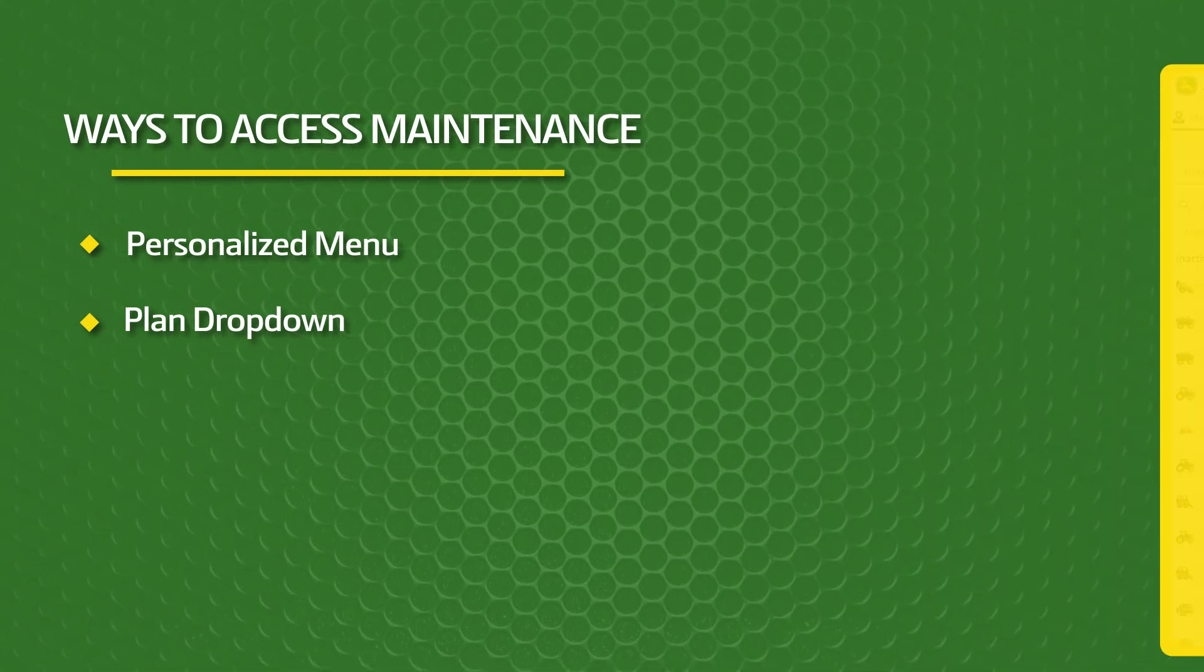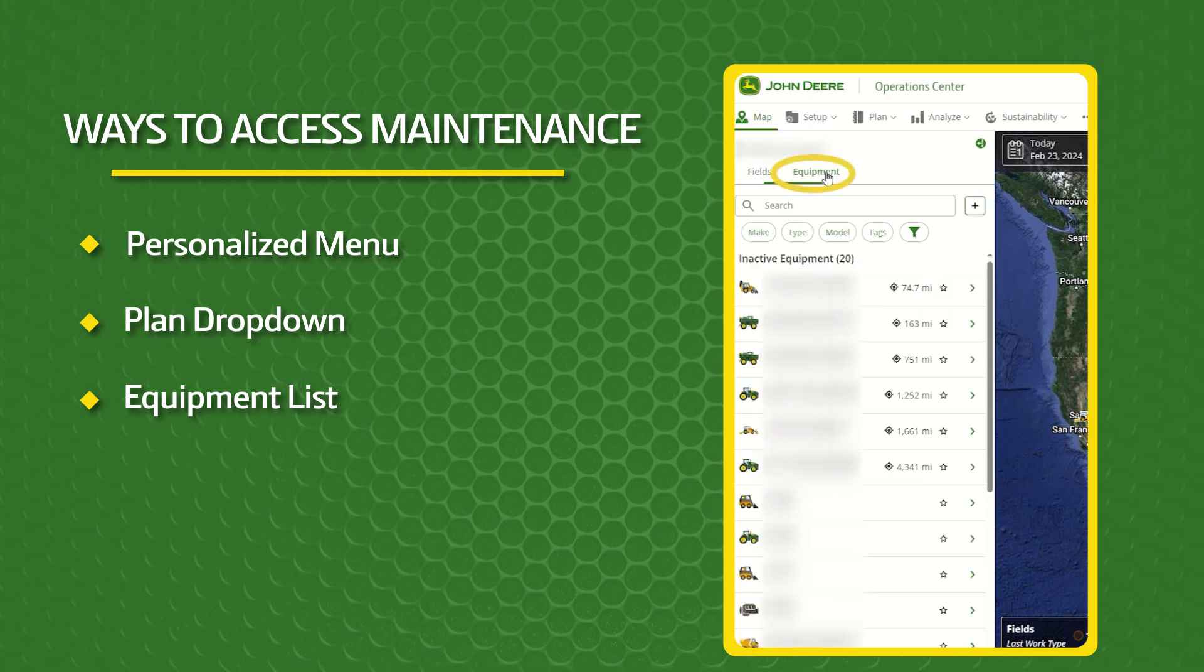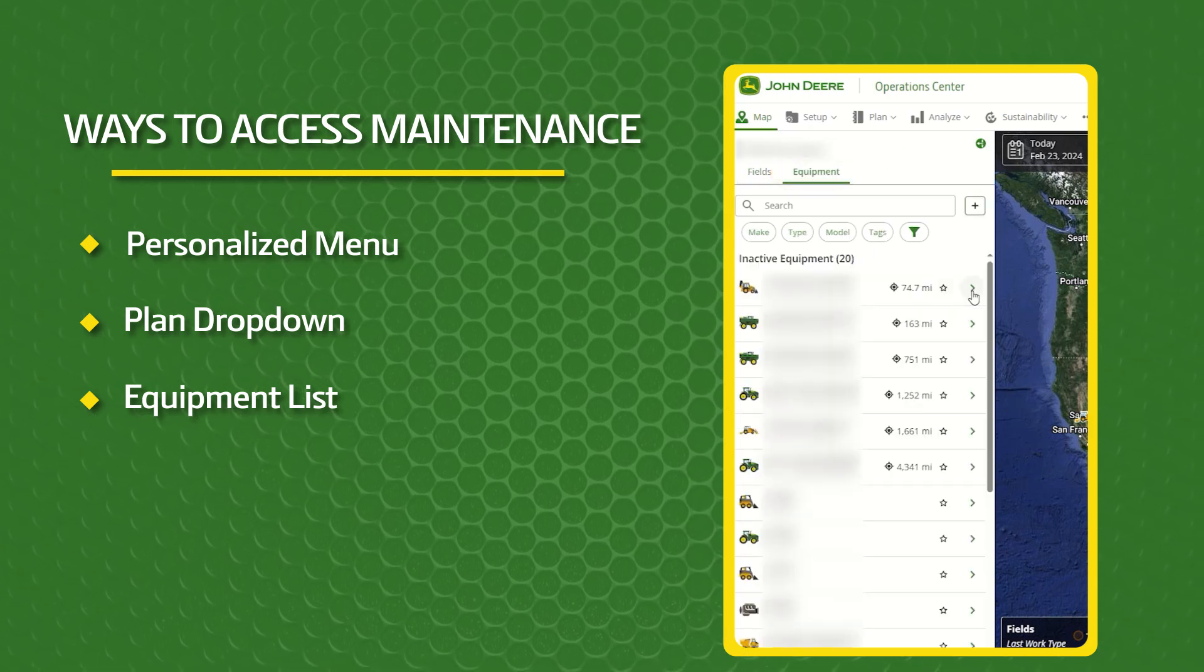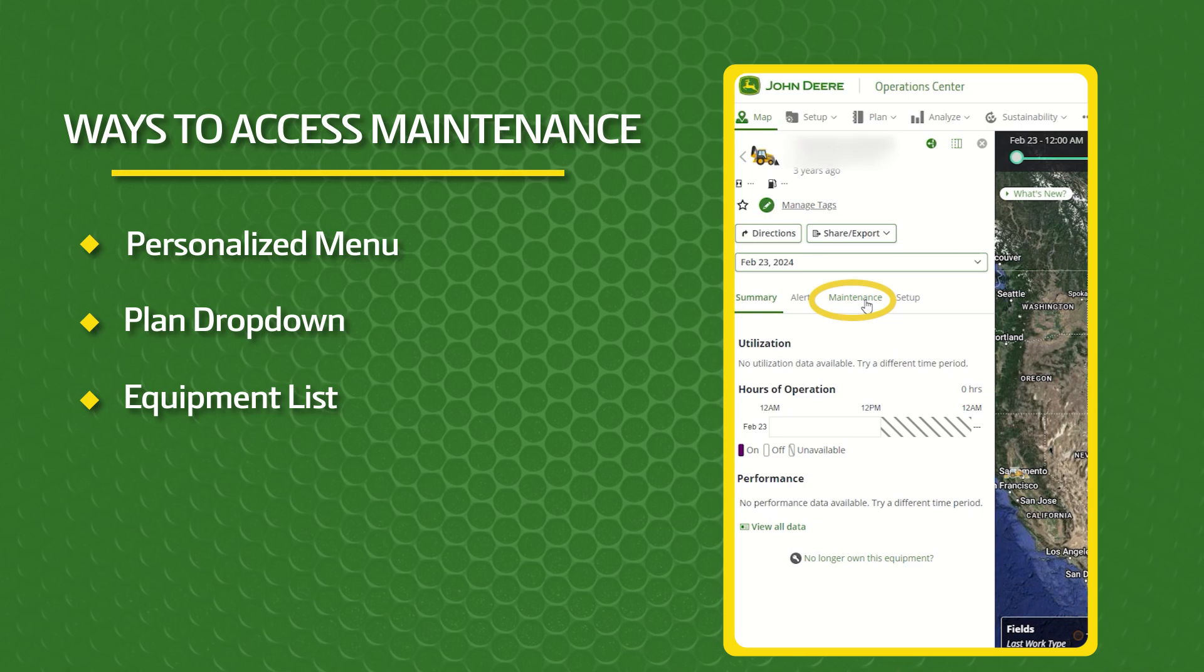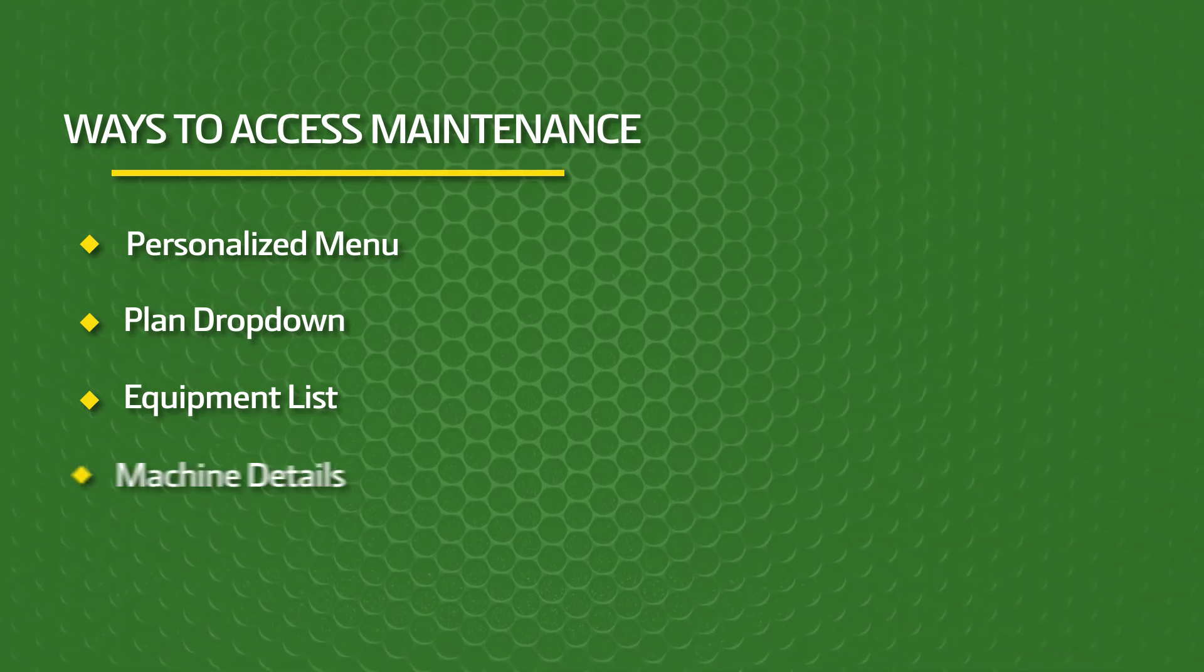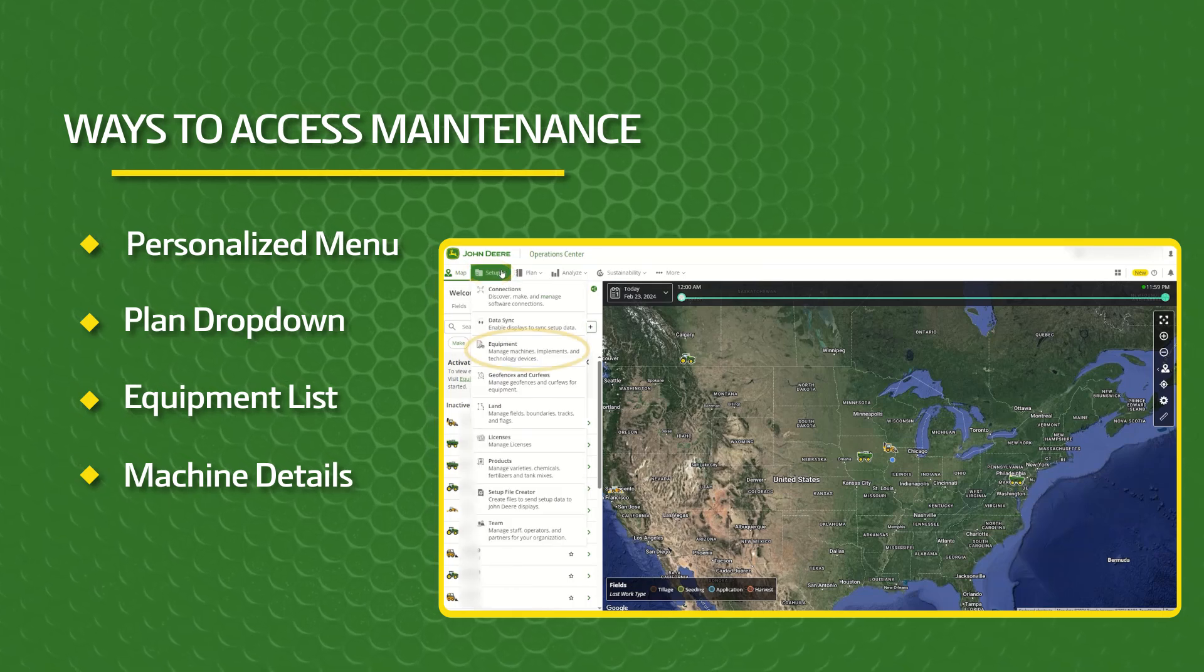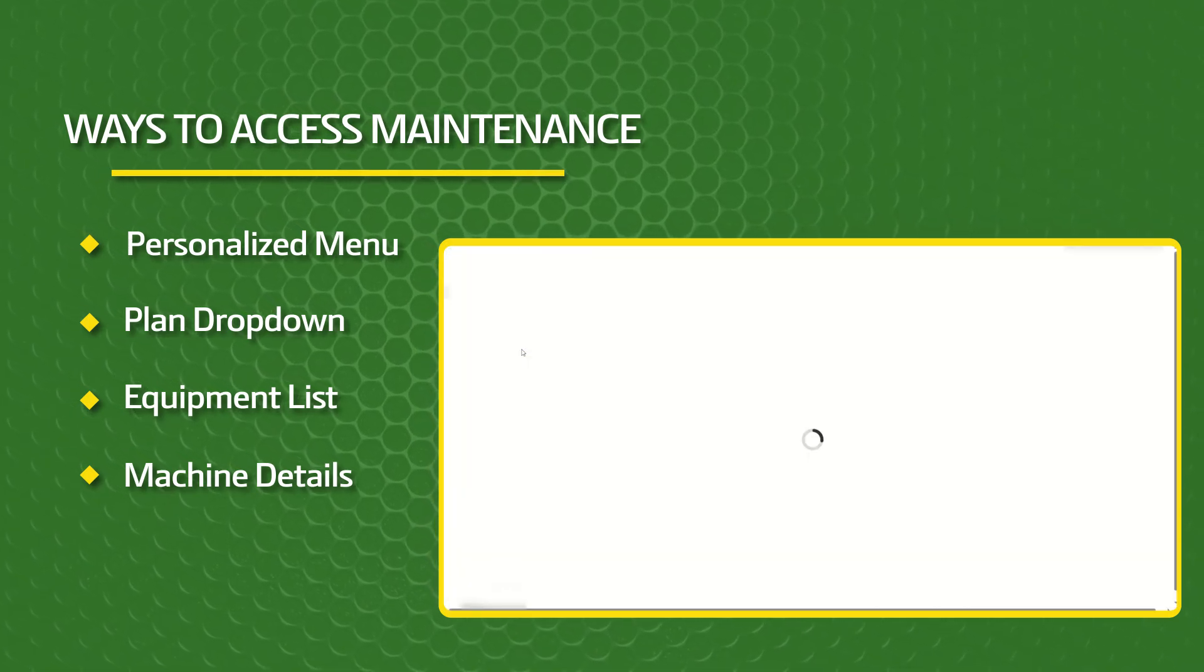from your equipment list on the map, or from the Machine Details panel within the Equipment application.